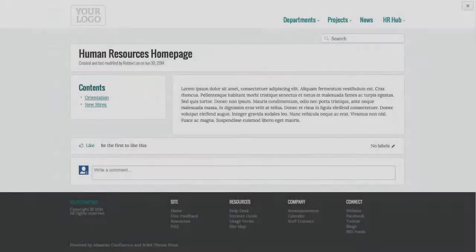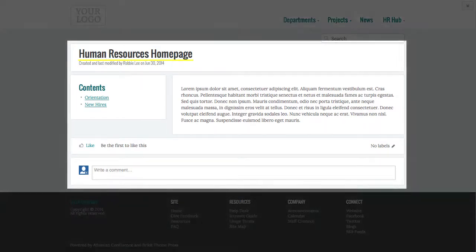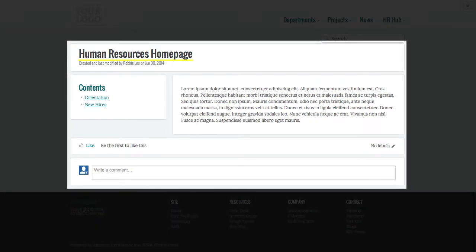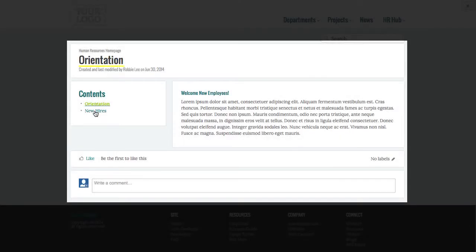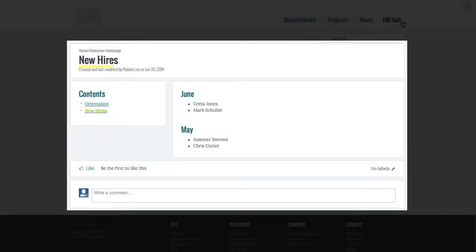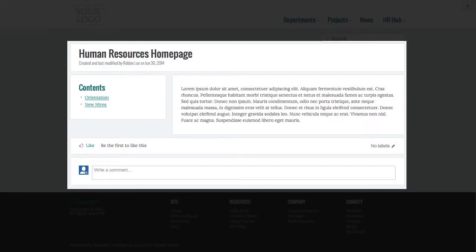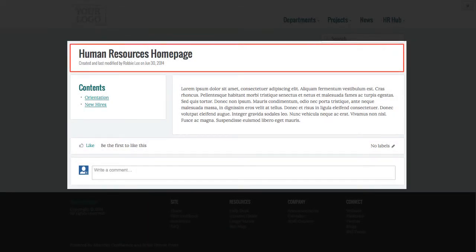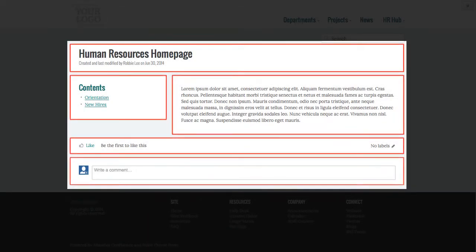When you view a ThemePress space, all pages within that space conform to a predefined layout. This layout determines the type of content that appears on the page and the location of that content.